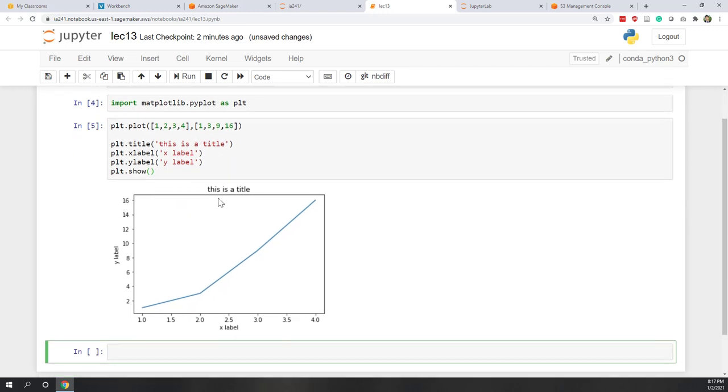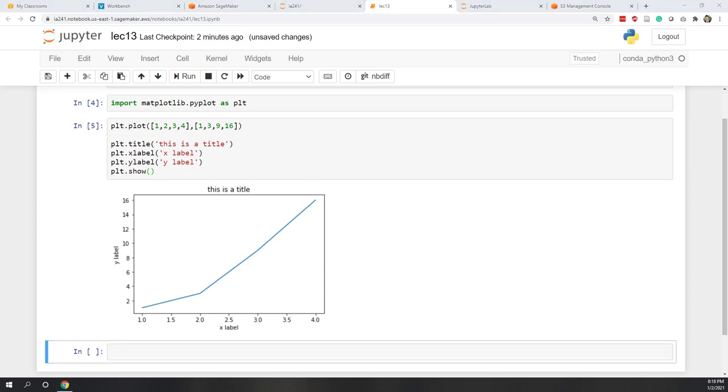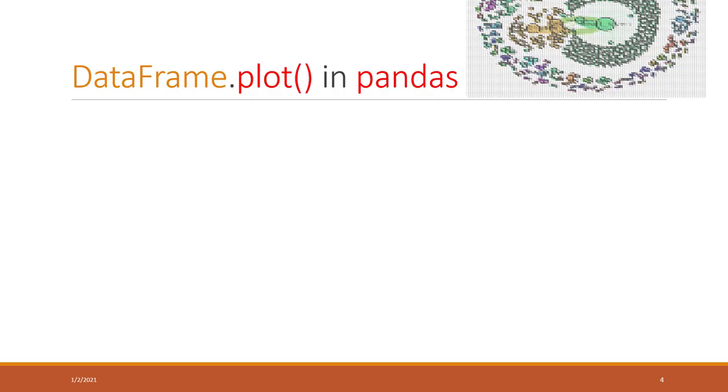Now we can use that PLT.show function to invoke that visualization. In notebook, it will be displayed beneath this cell. If you are using other Python editors, you may see a new window that pops up. Personally, I prefer seeing this in the cell because we can see that directly within the notebook.